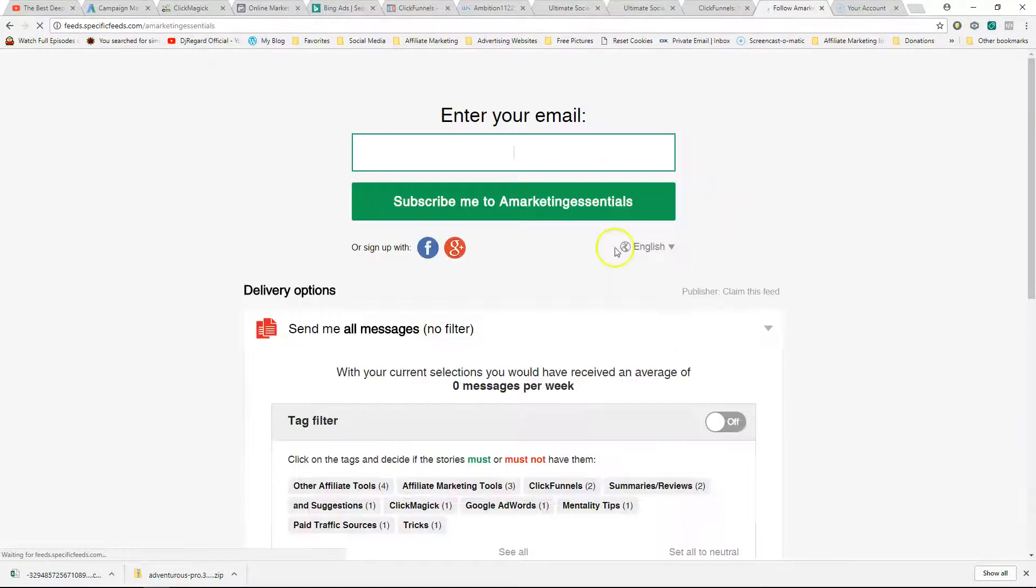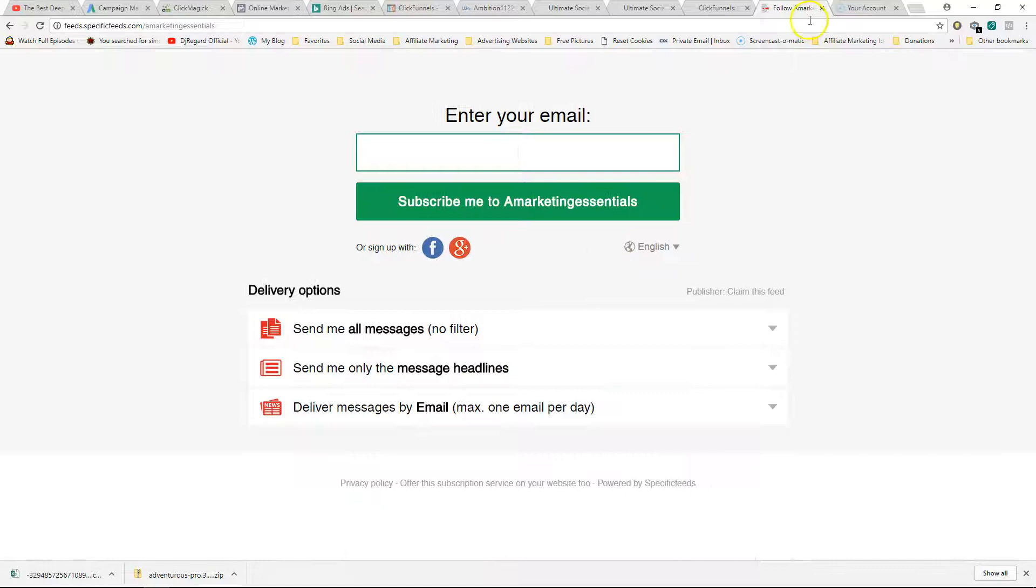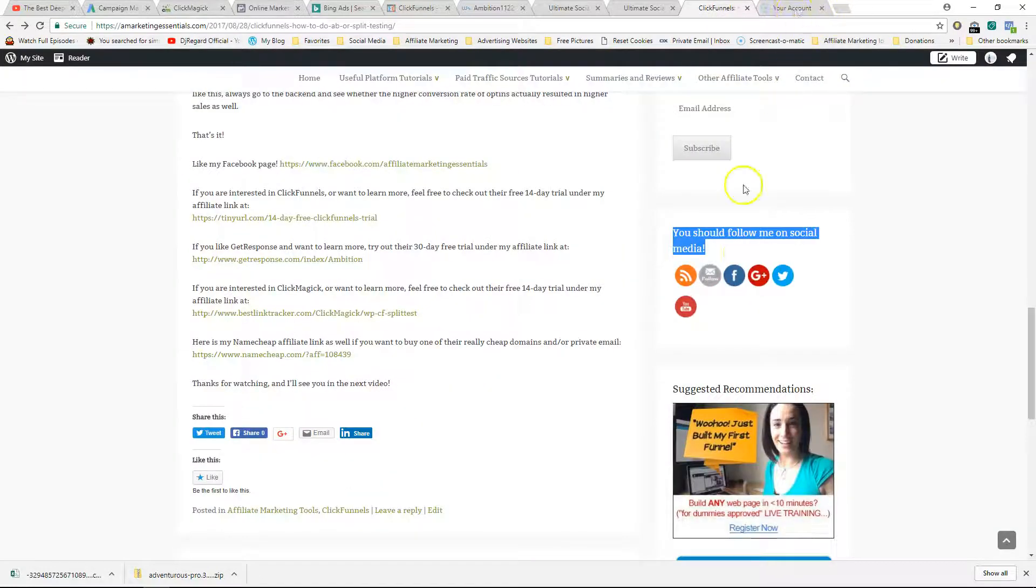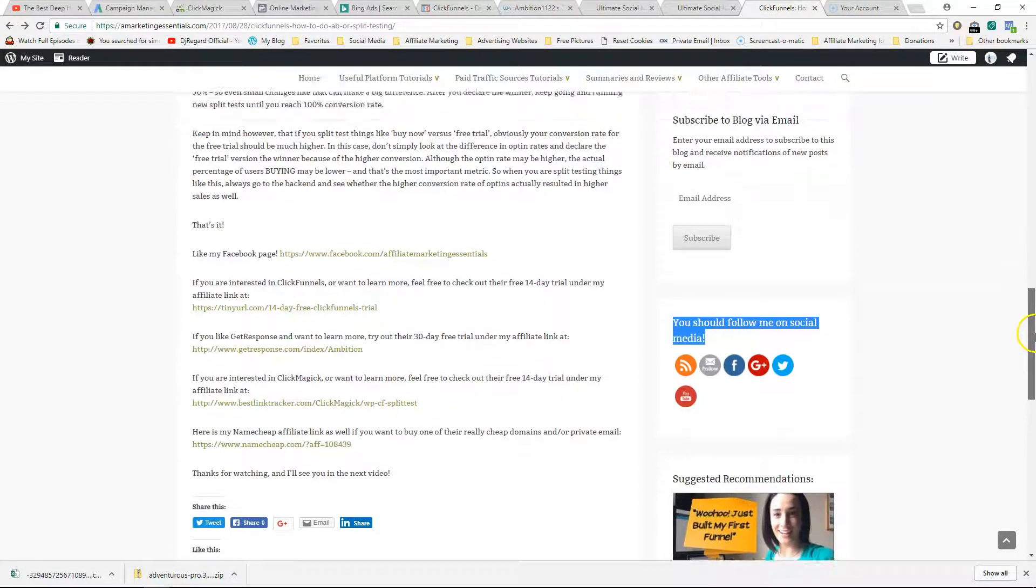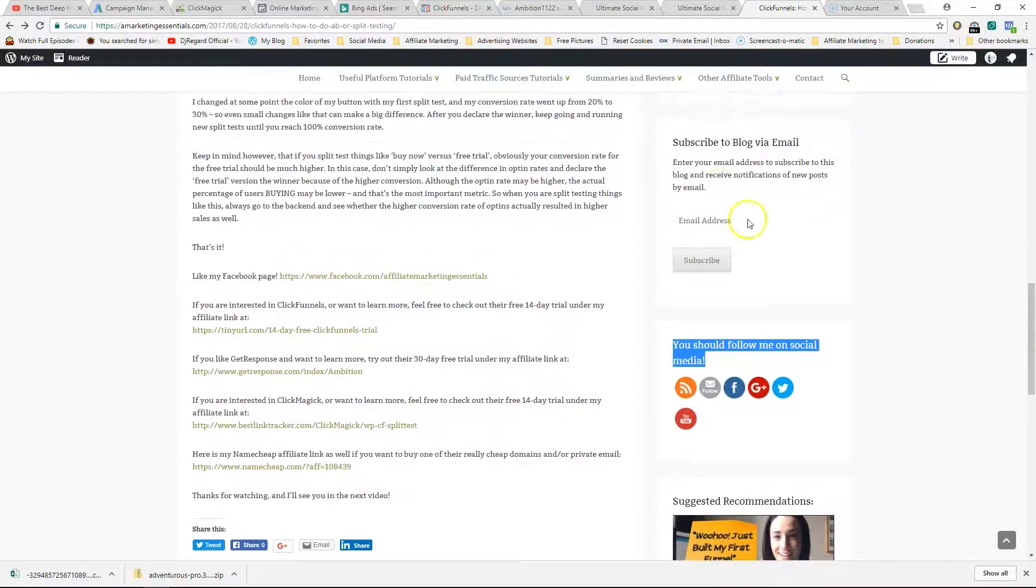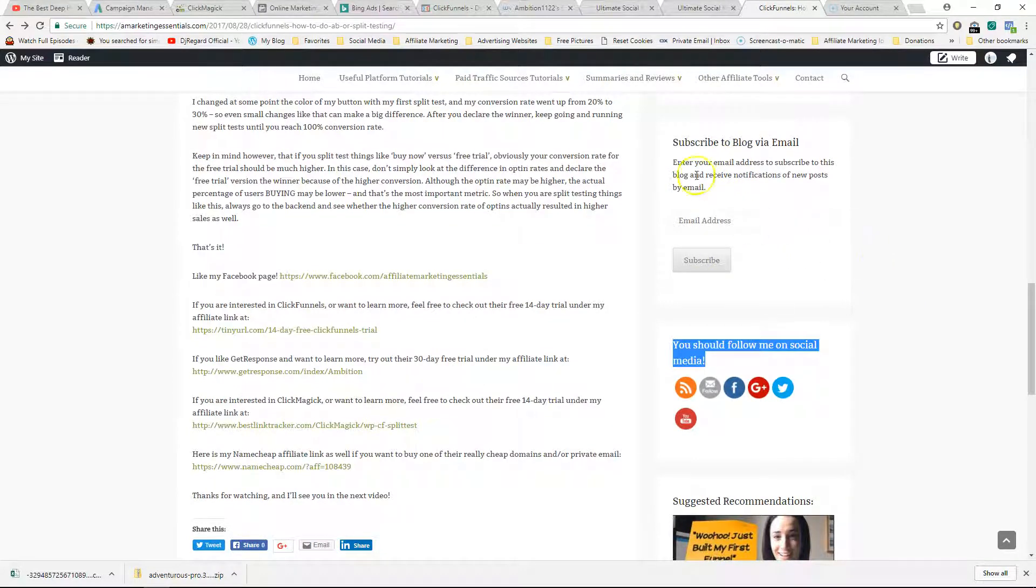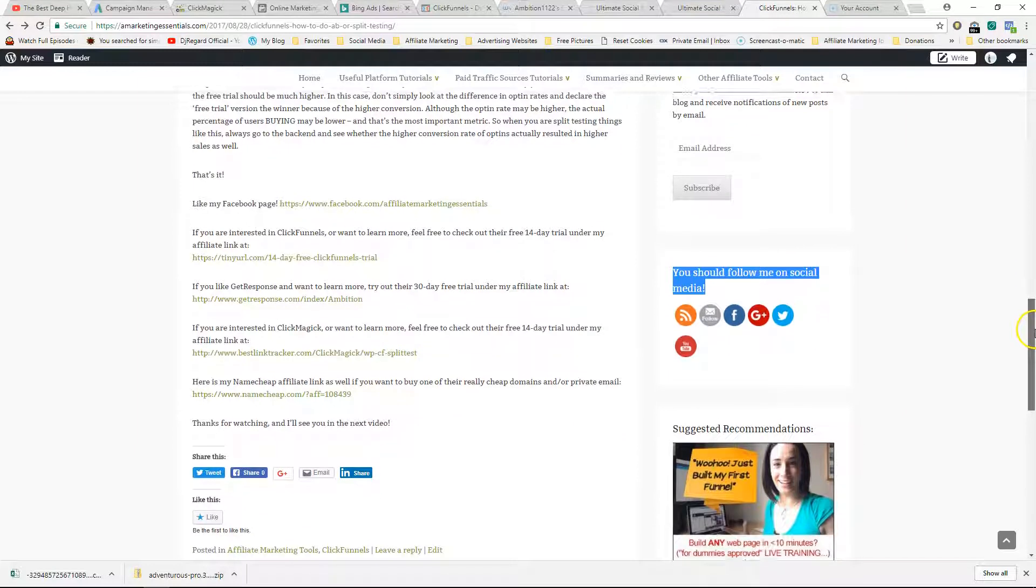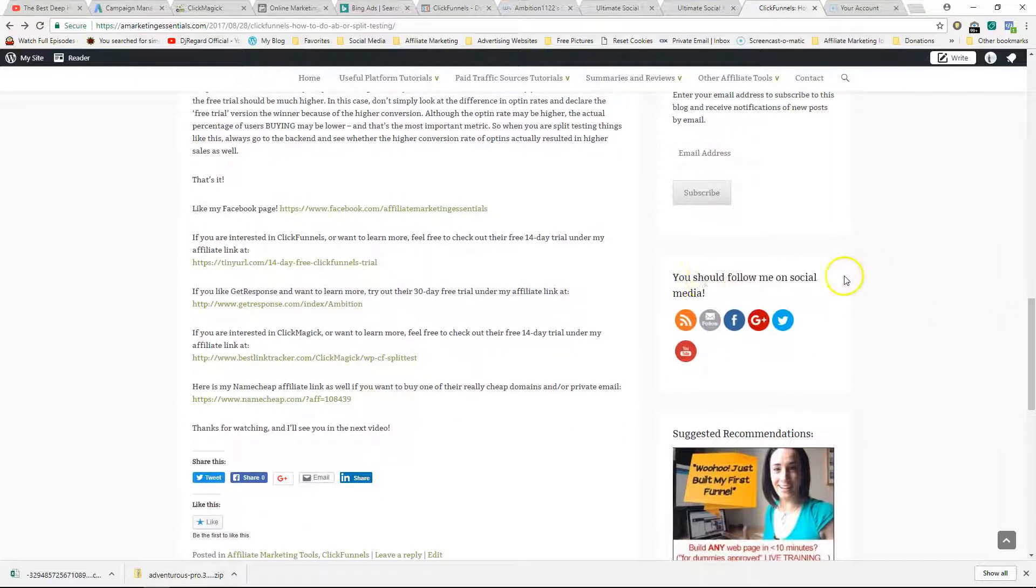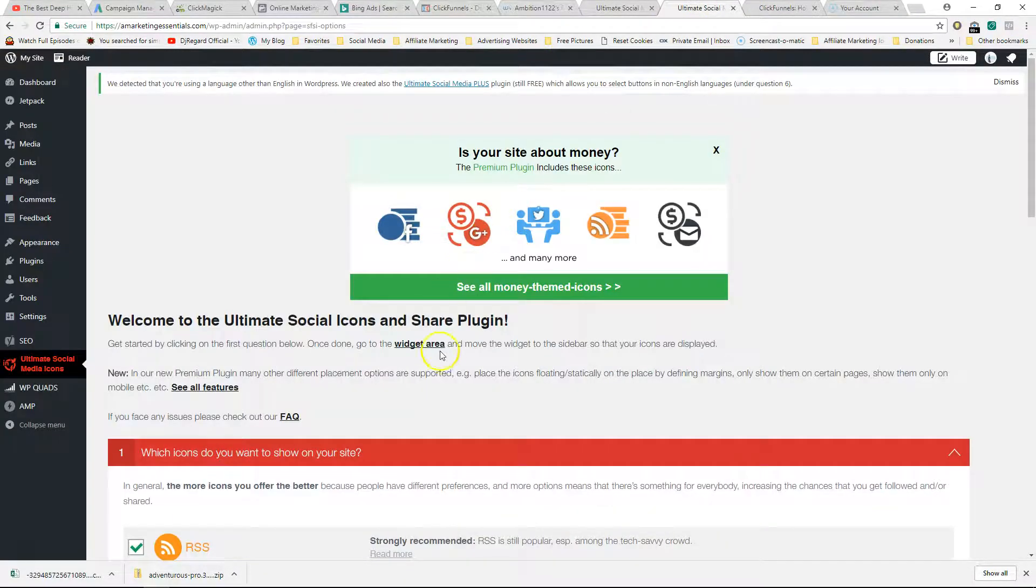Same with Facebook or by email - you can click on that and they're taken to this page automatically. What you could also do is add a subscribe button. I already have mine here using WordPress.com, but with this plugin you can also add a box similar to this so people can subscribe.